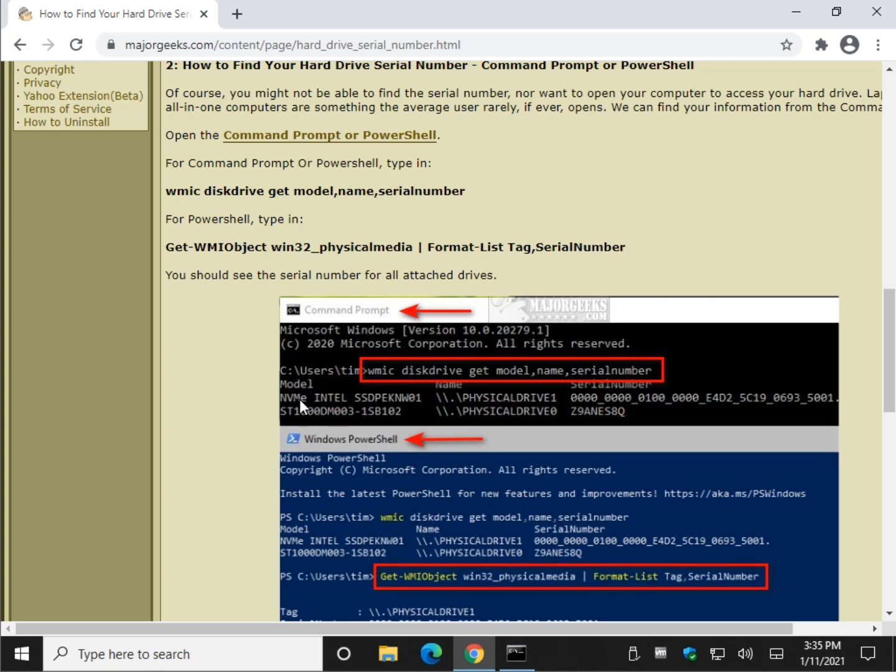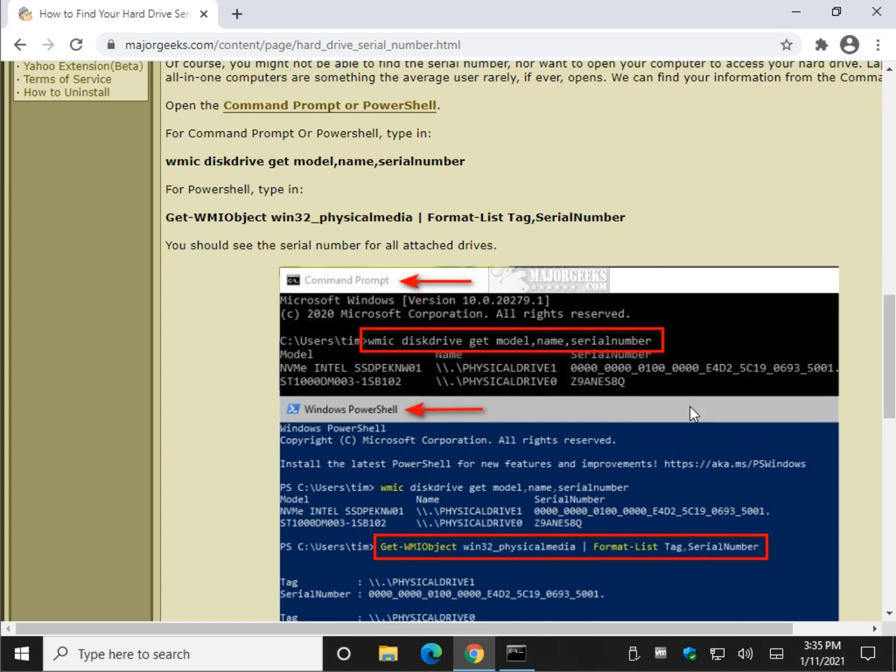There is my SSD drive, the name, physical drive 1, it's my backup drive, 1TB standard drive. That is drive 0. There is my serial number, and there is my serial number for my SSD drive.